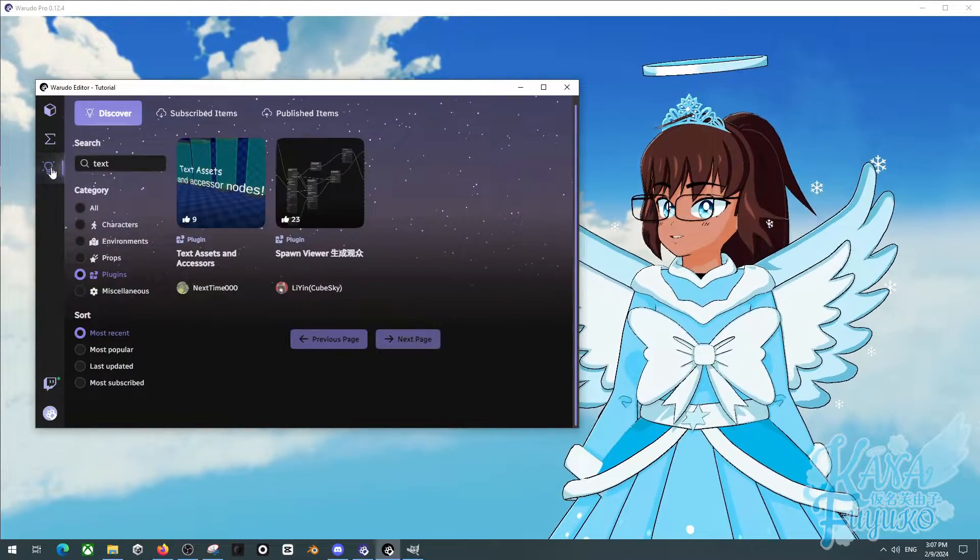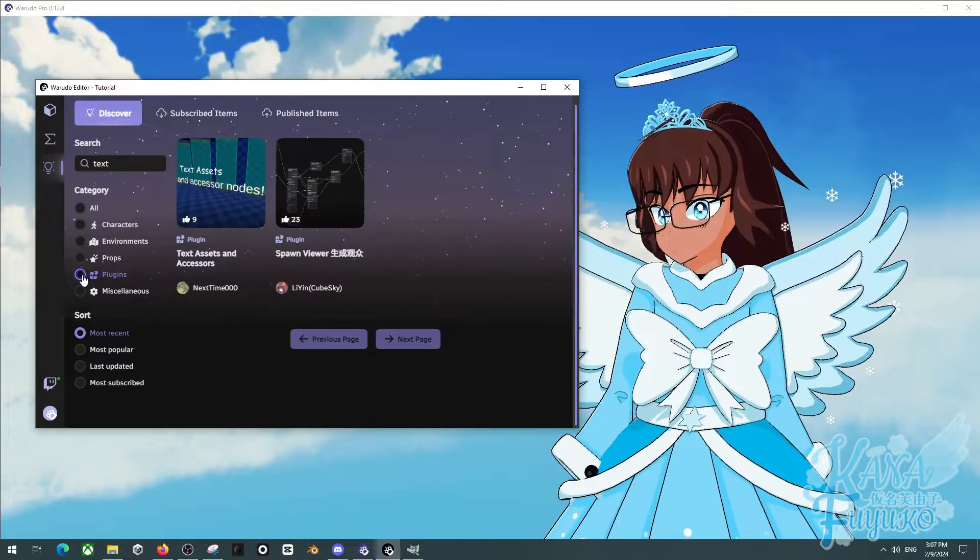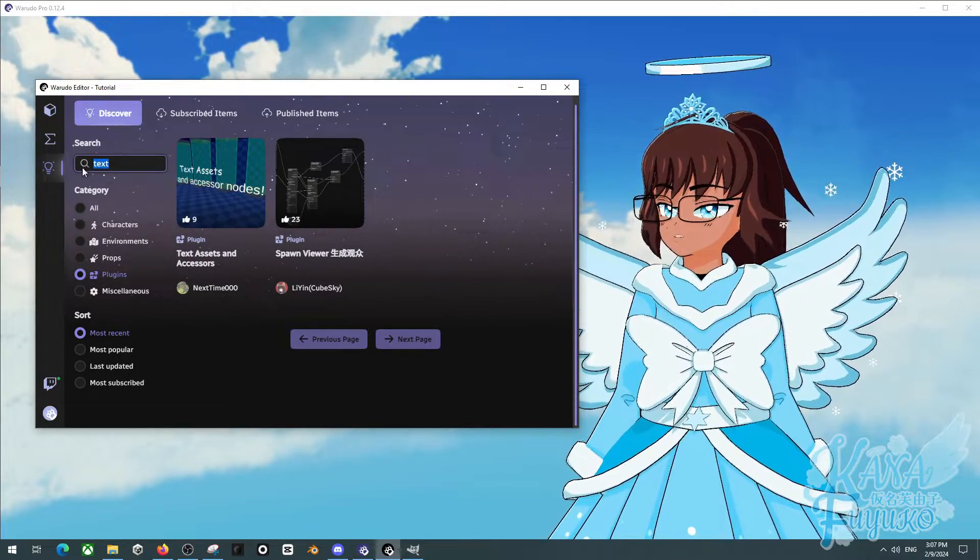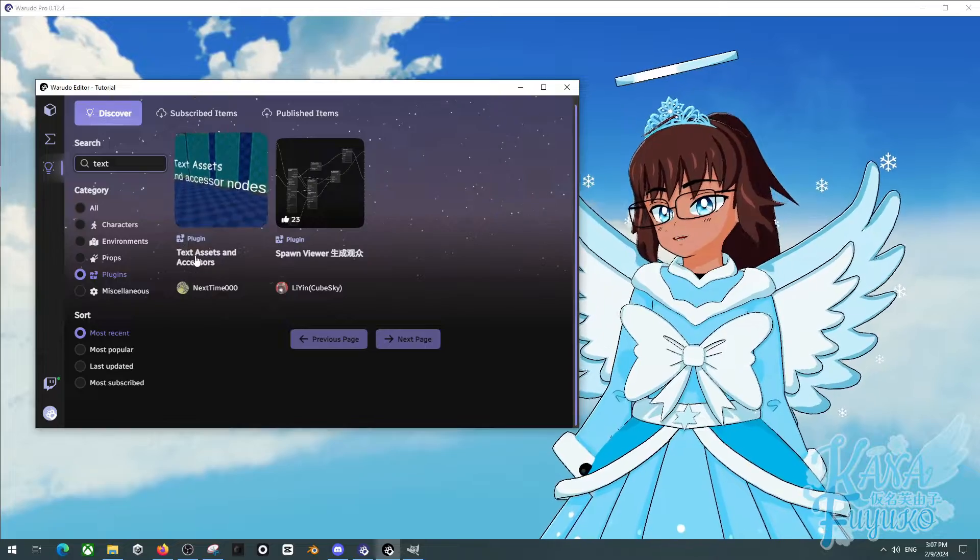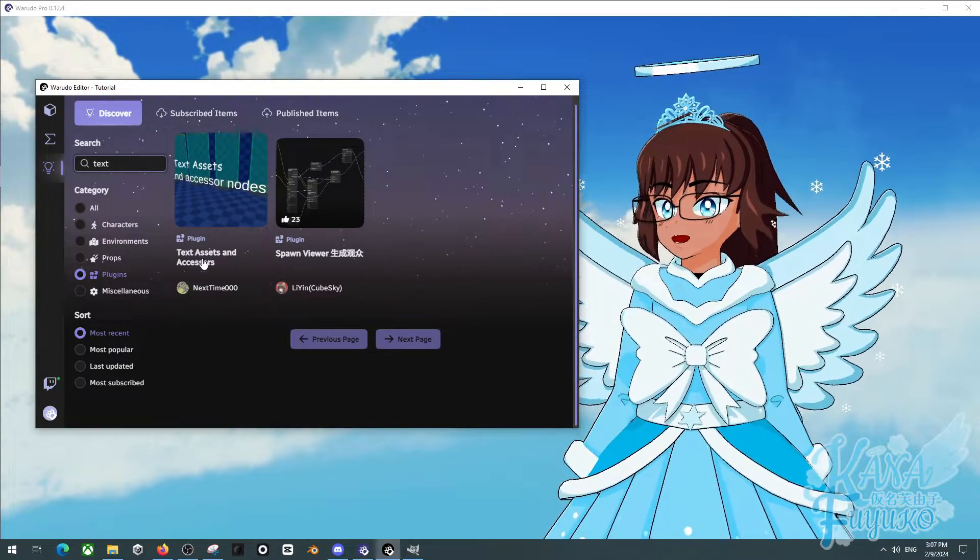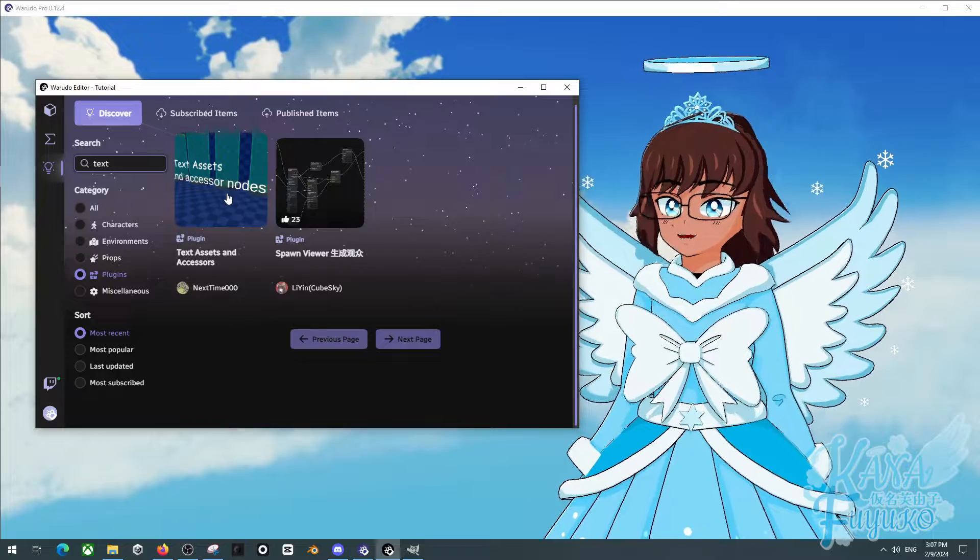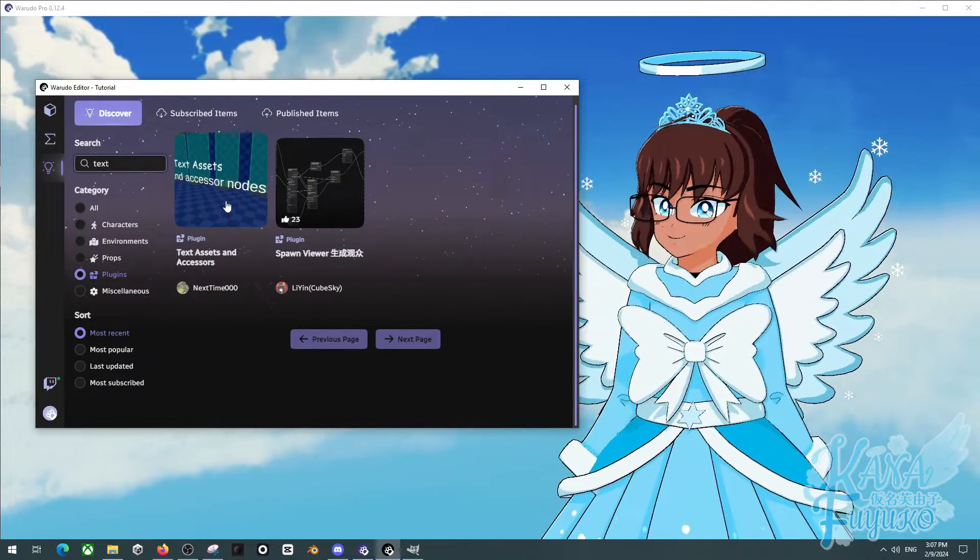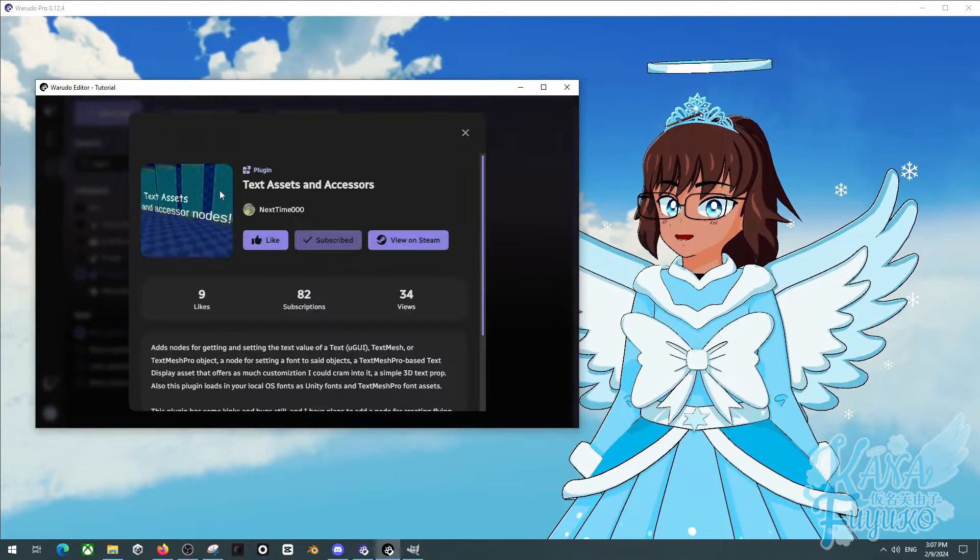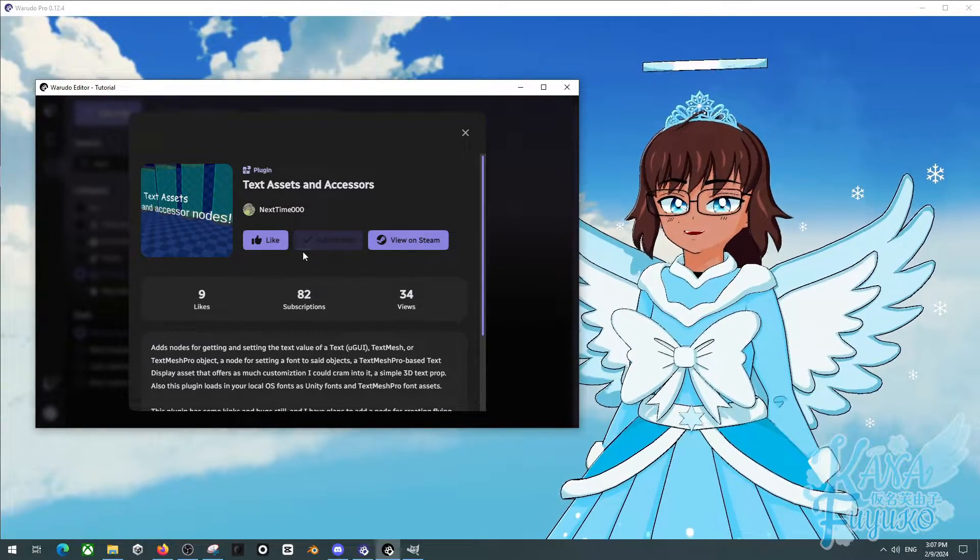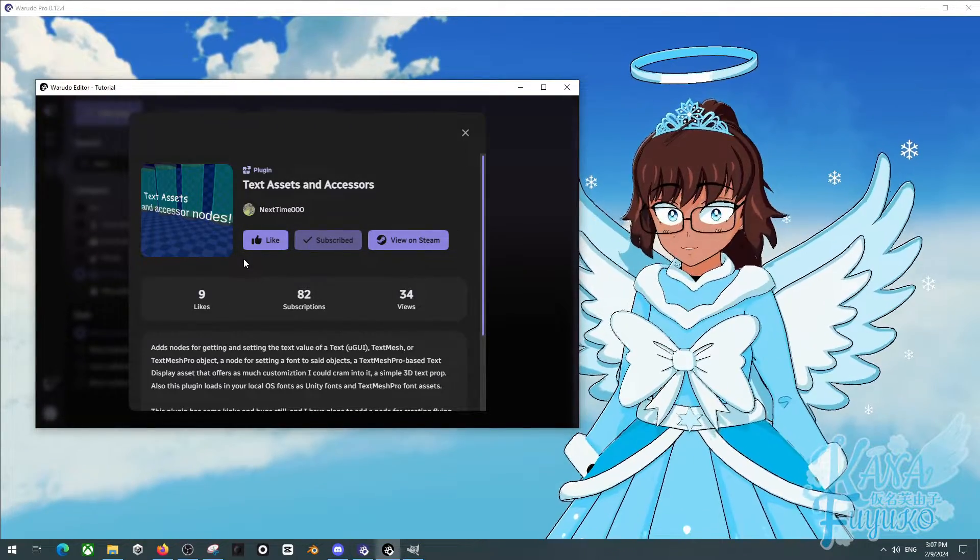First, you're going to go into the Discover tab. Then you're going to click on Plugins. Then you're going to type out text in the search bar like this. And then you're going to click on the plugin that says Text Assets and Accessors. And it is made by next time, so thank you next time.